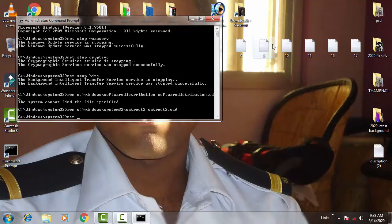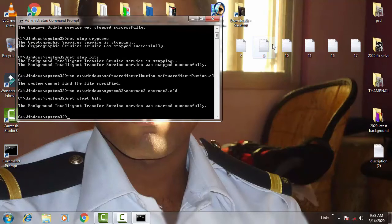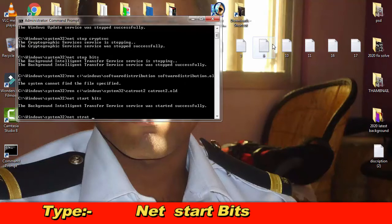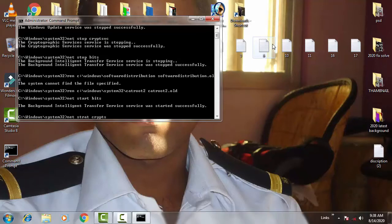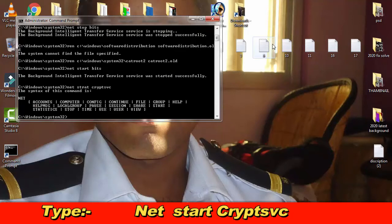Then afterward type: net start bits, press enter. Then type: net start cryptsvc, and press enter. Then afterward type exit.